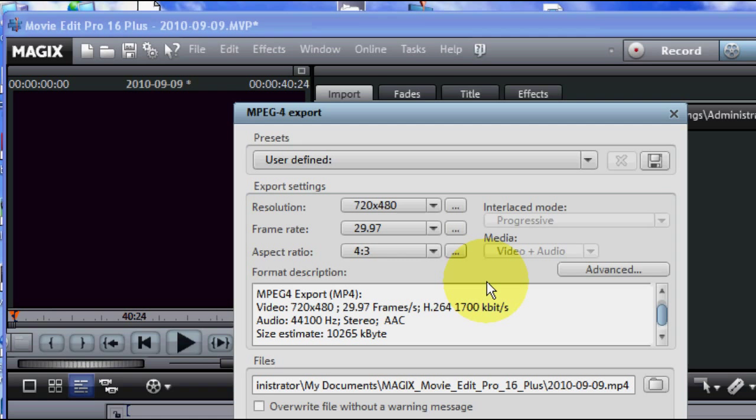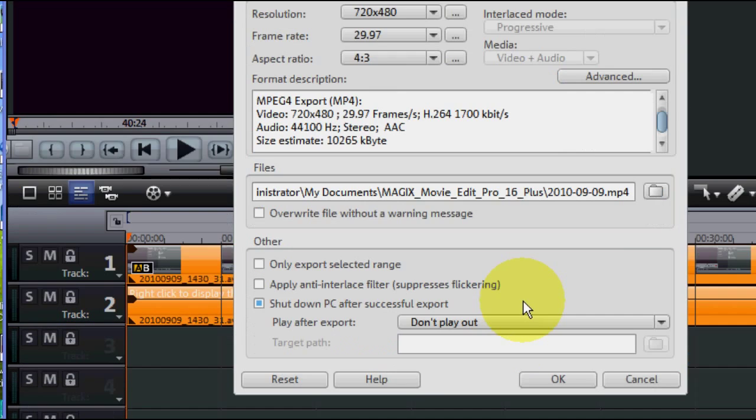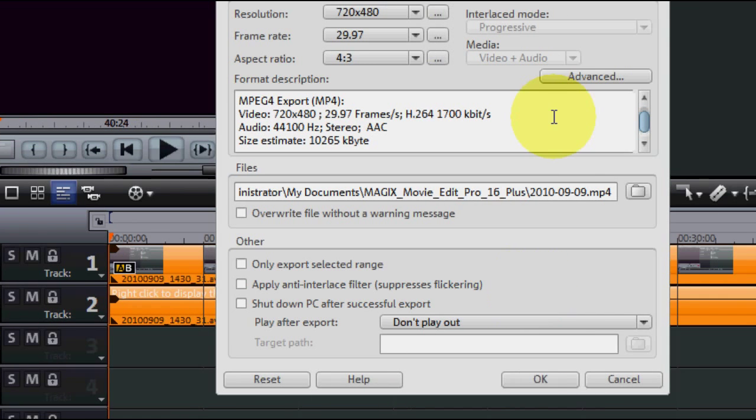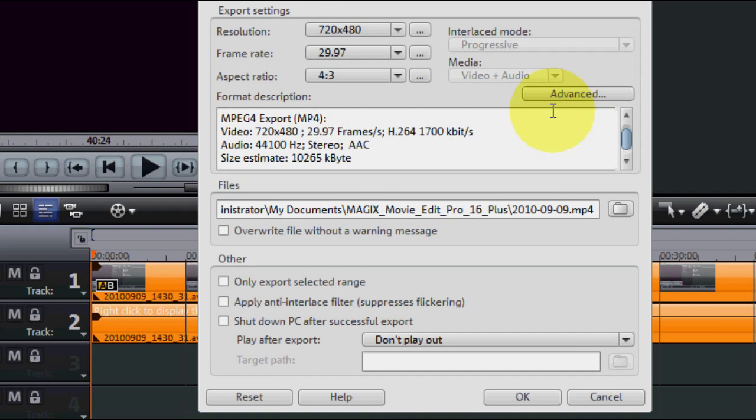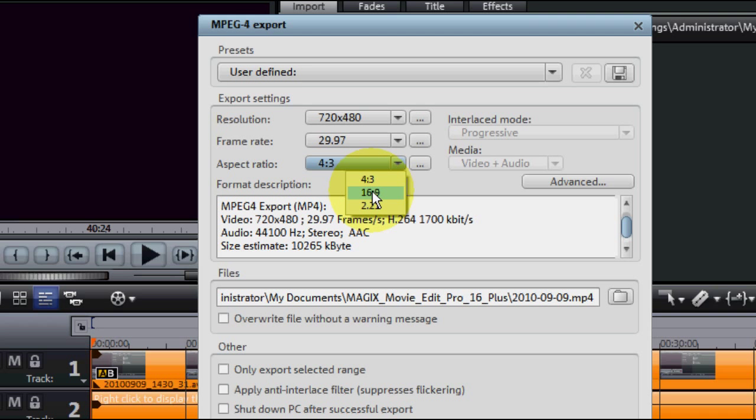Alright. Now under the Options here, I like to, since this is an HD video, I'm going to choose 16x9 instead of 4x3.